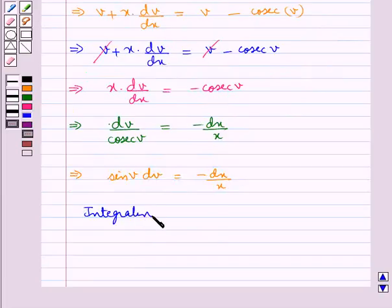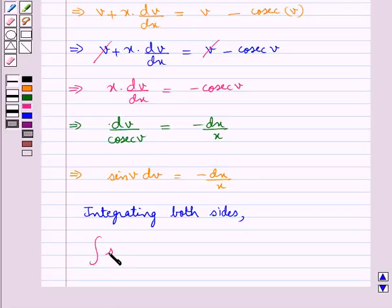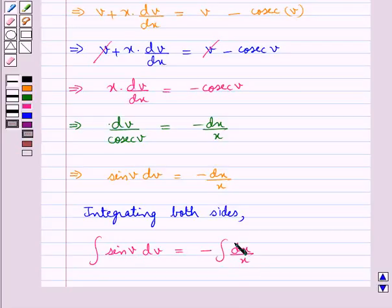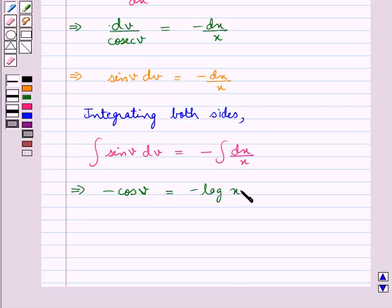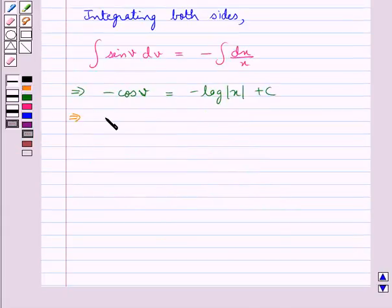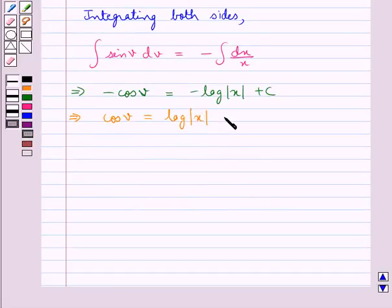Integrating both sides, we get the integral of sin(v) dv is equal to minus the integral of dx/x. This gives us minus cos(v) is equal to minus log|x| plus c. Further, we get cos(v) is equal to log|x| minus c.